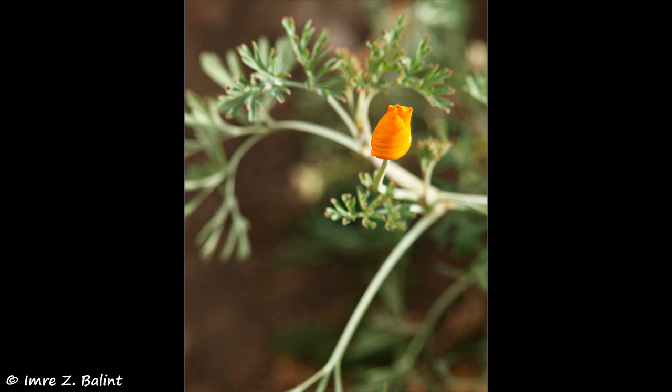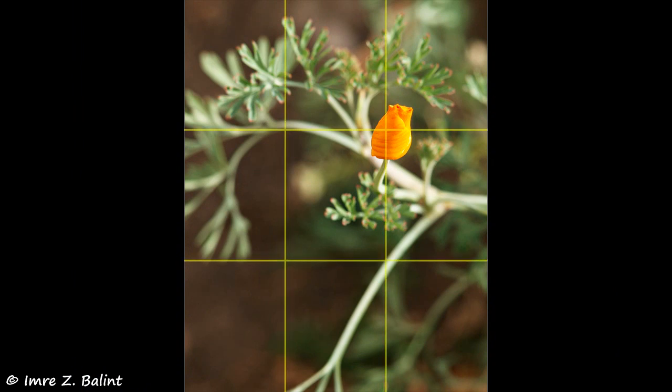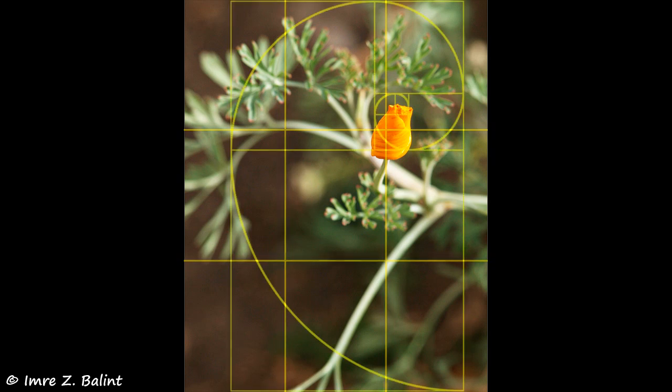This photo of a budding flower actually adheres quite well to both the Rule of Thirds and the Fibonacci spiral, which do have some similarities. The burst of bright color also plays a role in helping our eyes locate the subject.